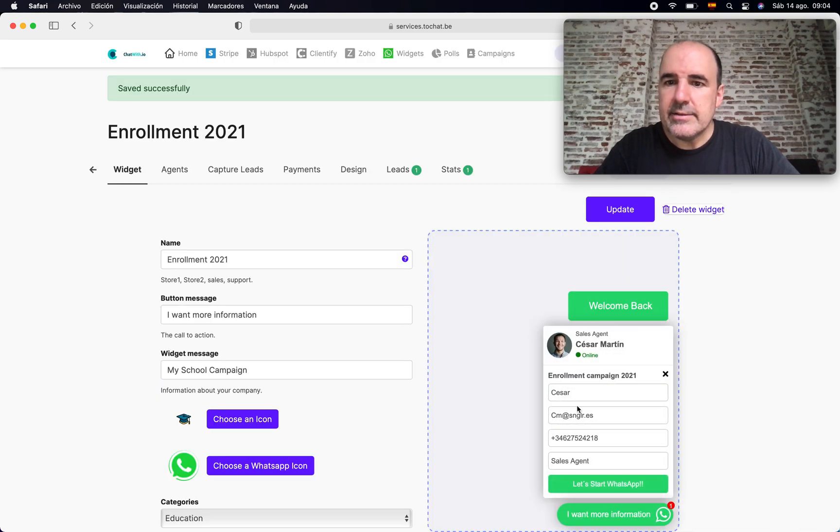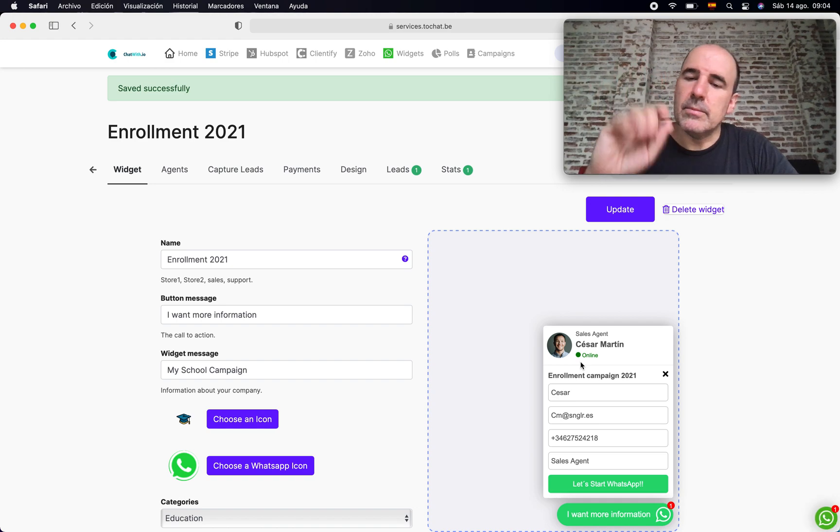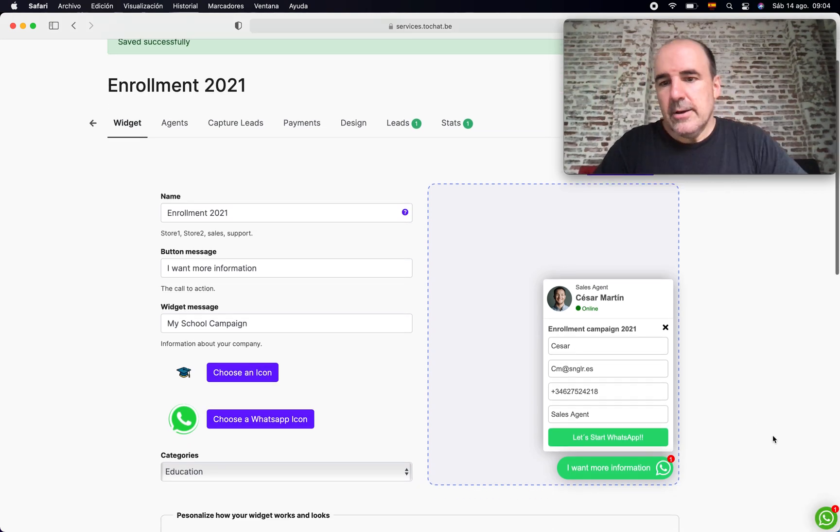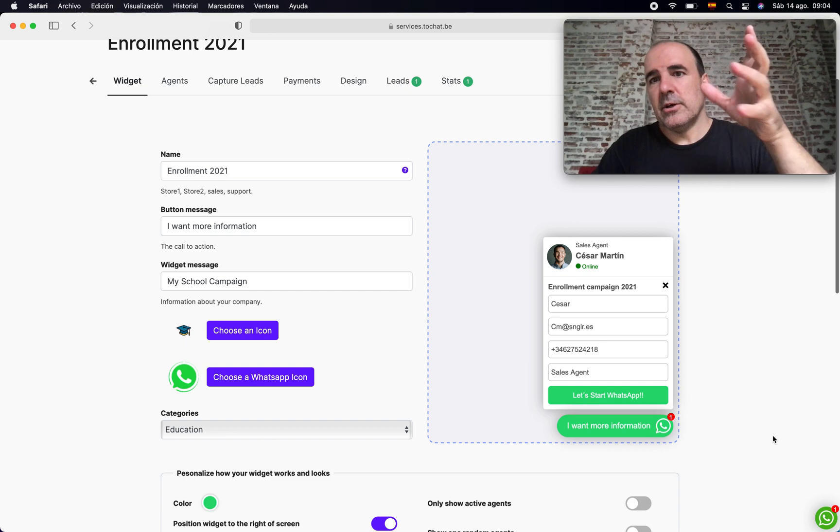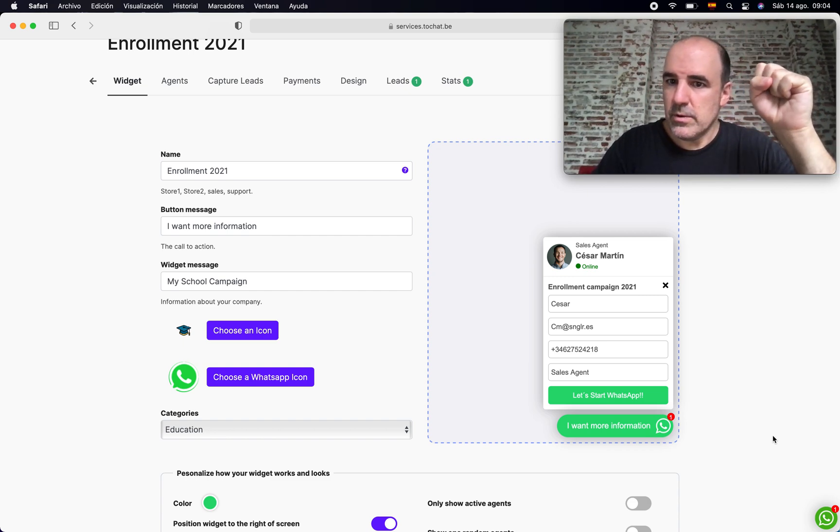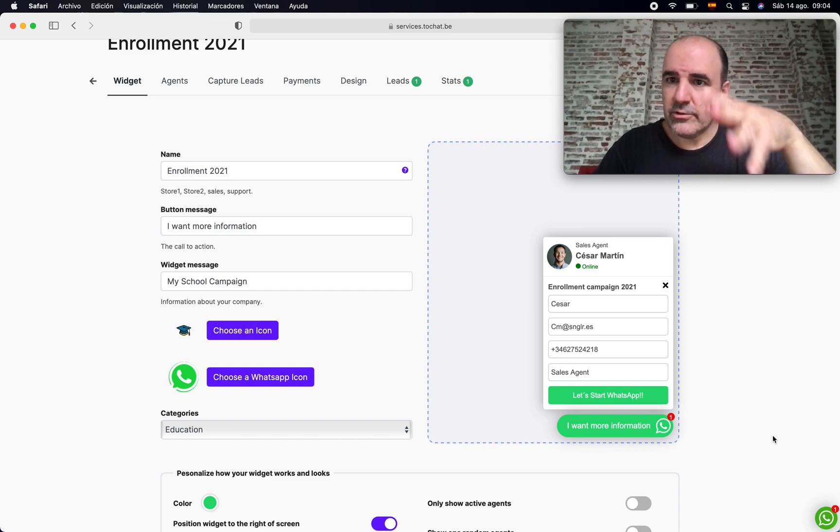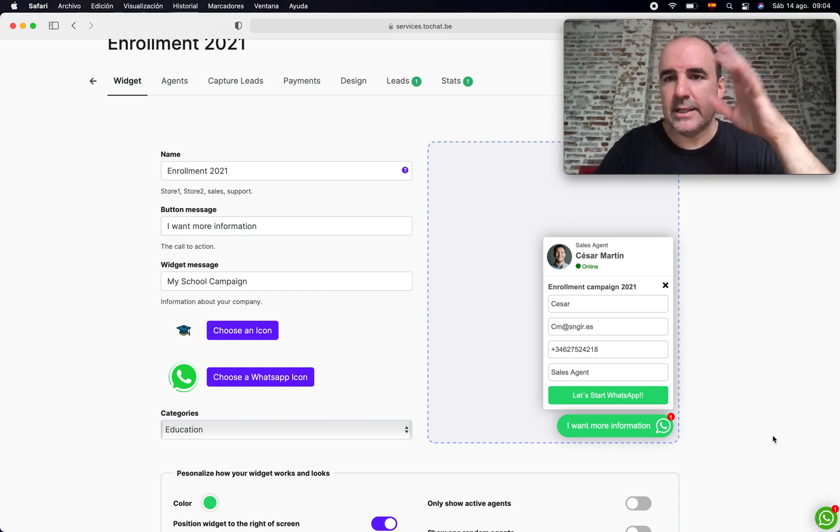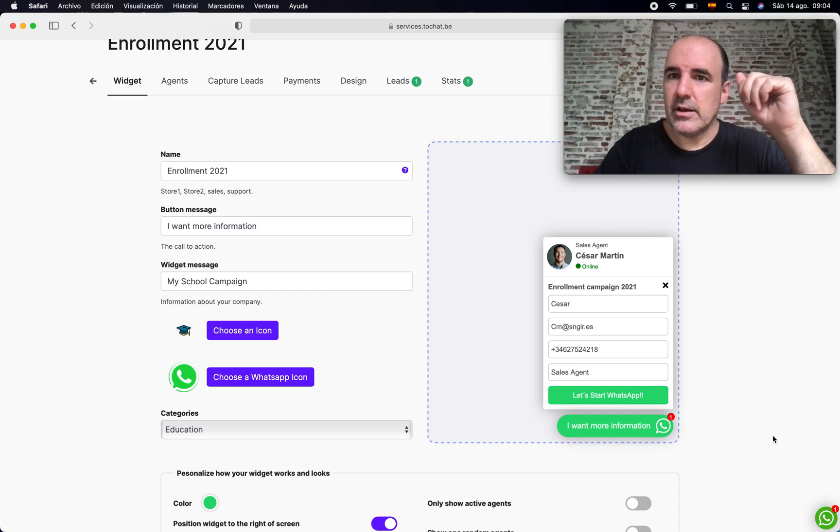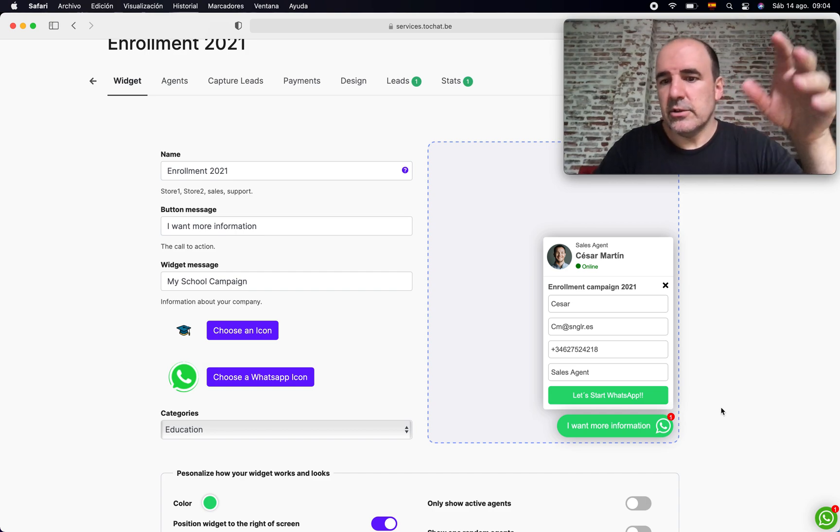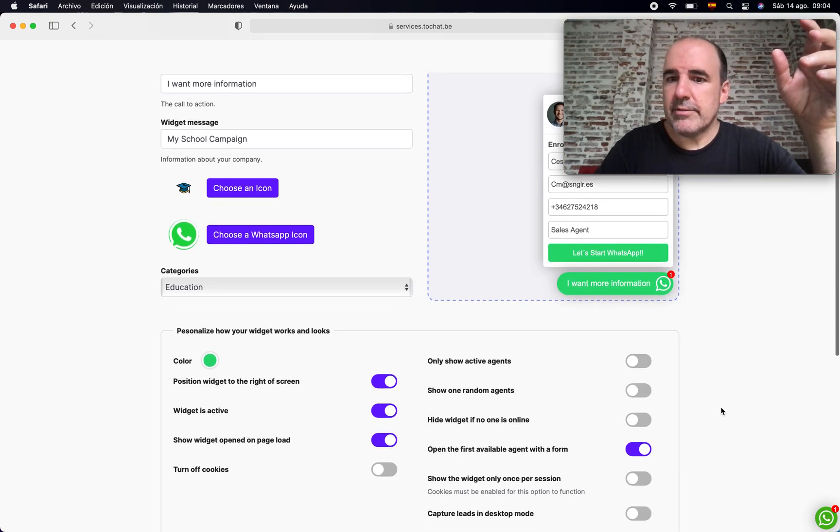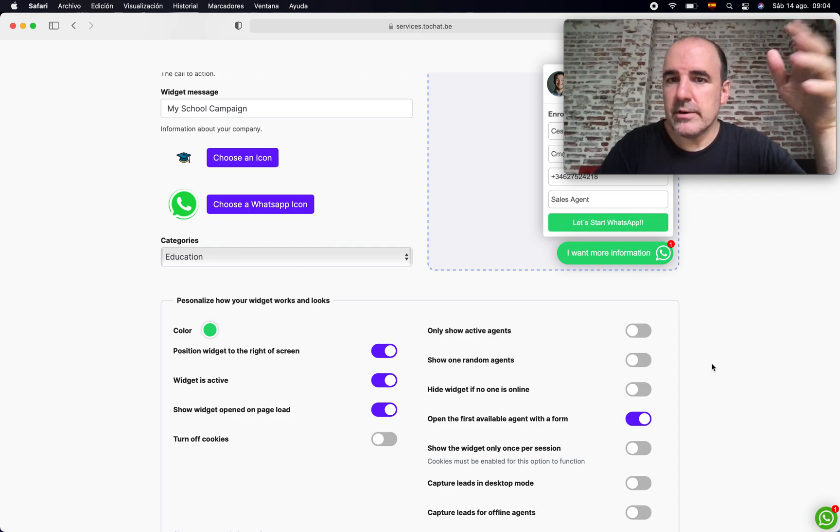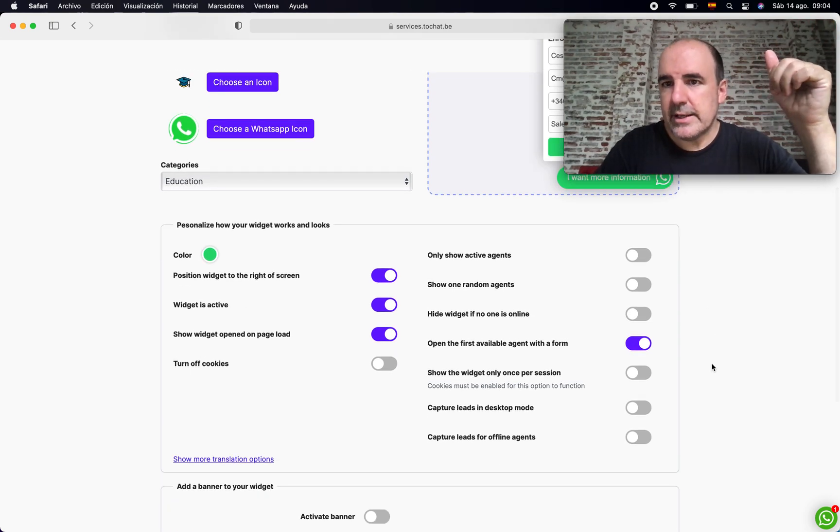If you activate this one, you skip one step in the process and you have the widget boom, like already open with the information from the user. So I think this saves time, makes everything more faster, quicker. The user goes straight to the agent form and the lead can go to your agent. So those are options you have here. You can explore them. You will see the preview here all the time, so I think it's a nice way to work and set up your account.